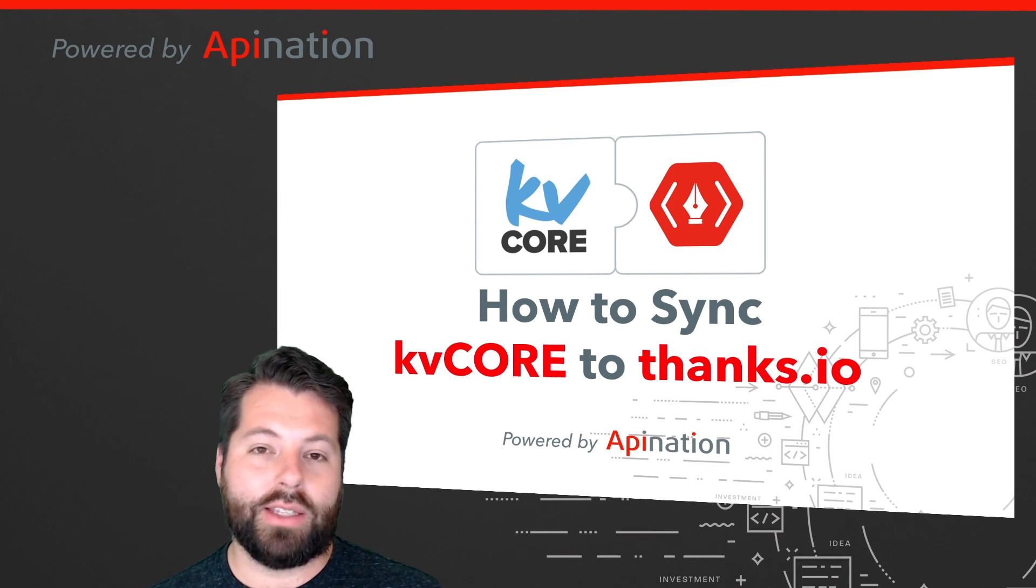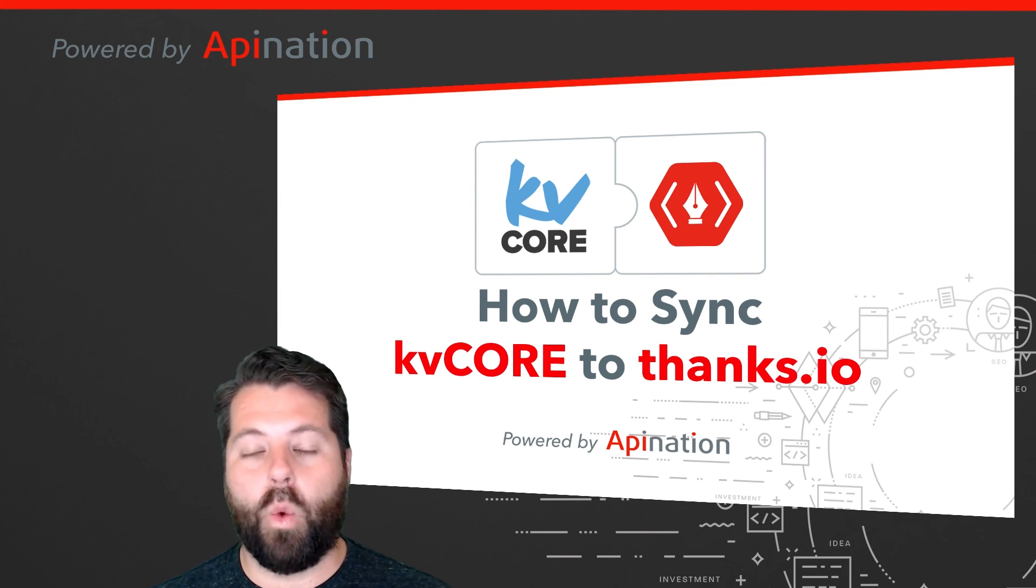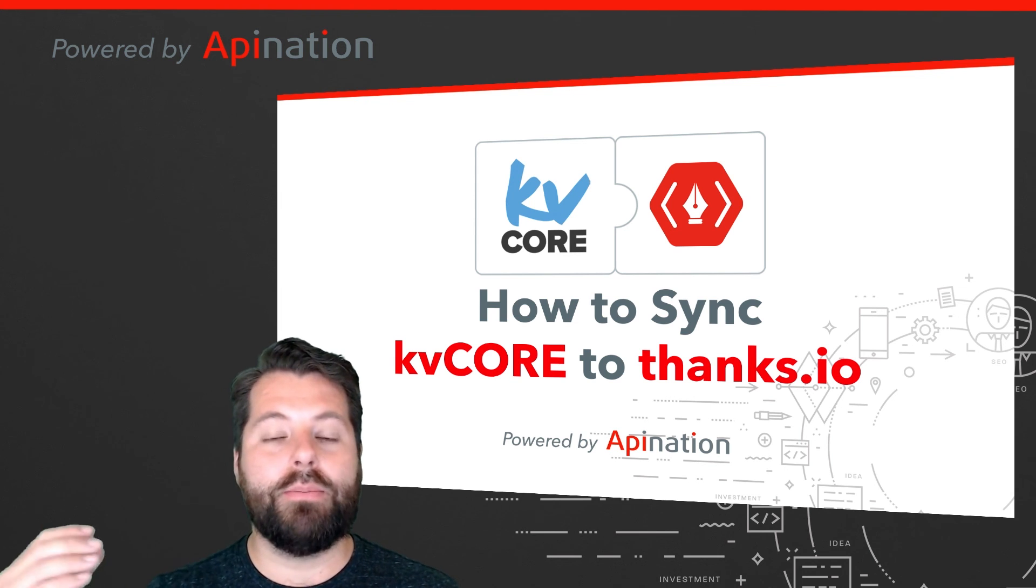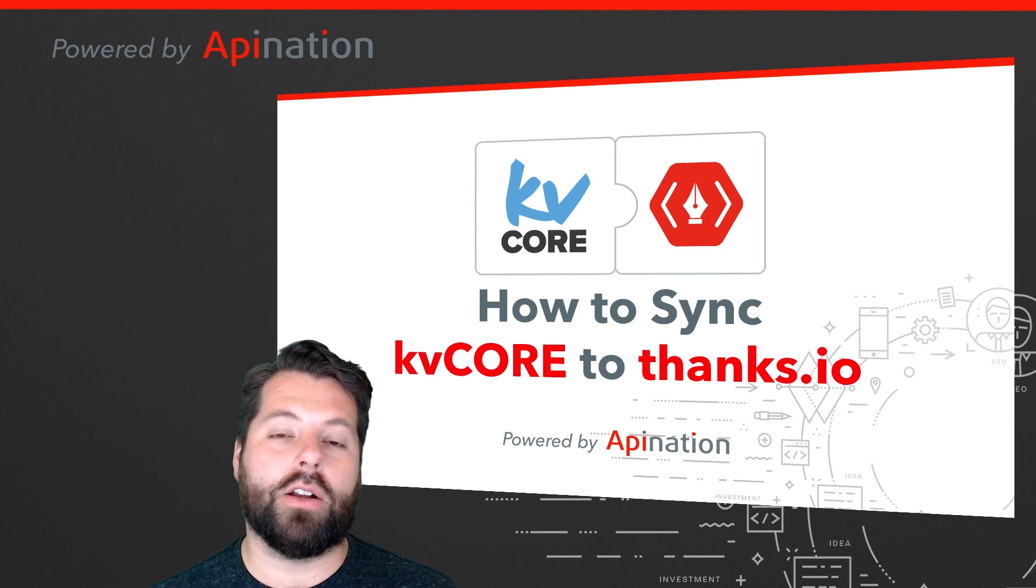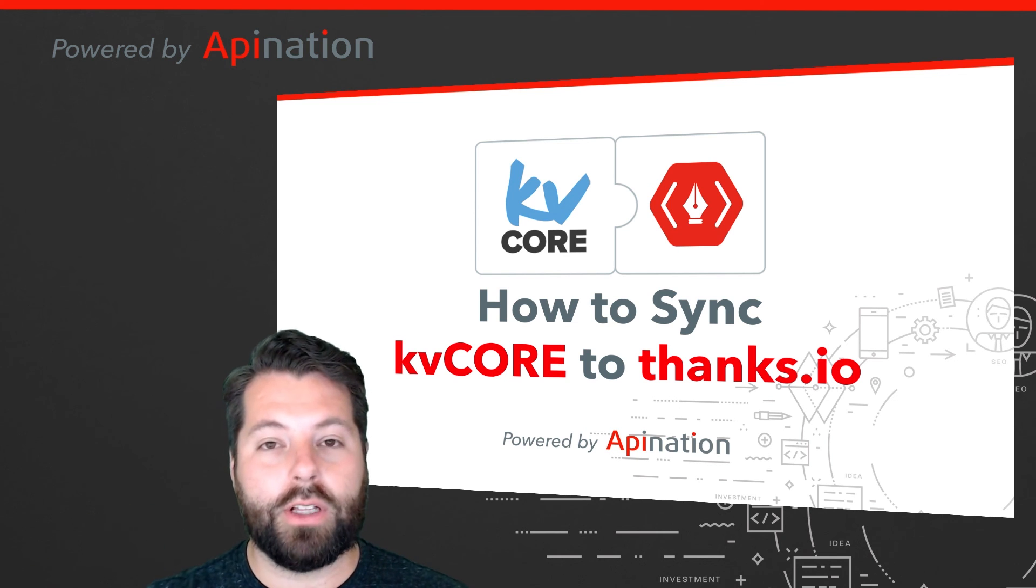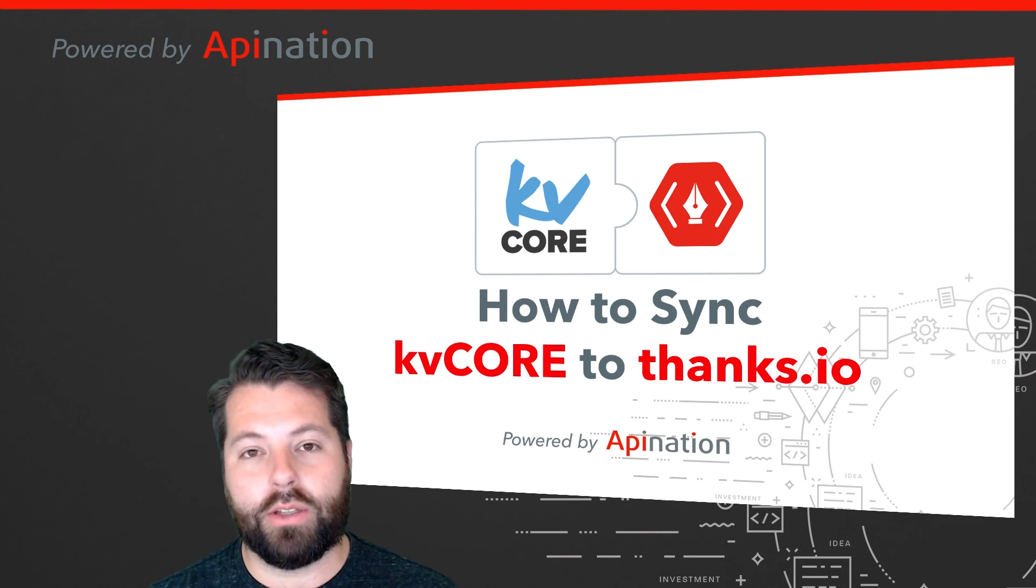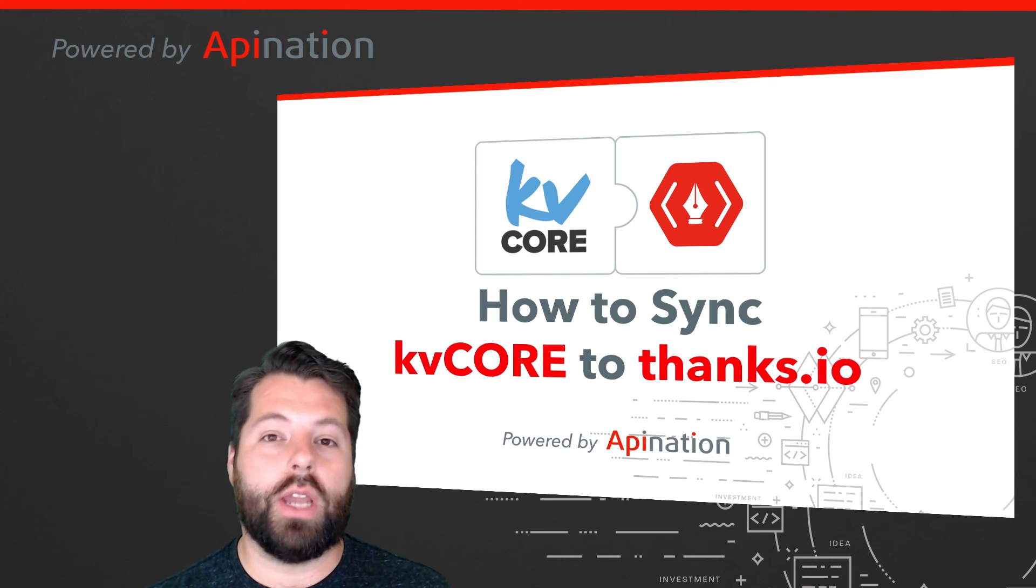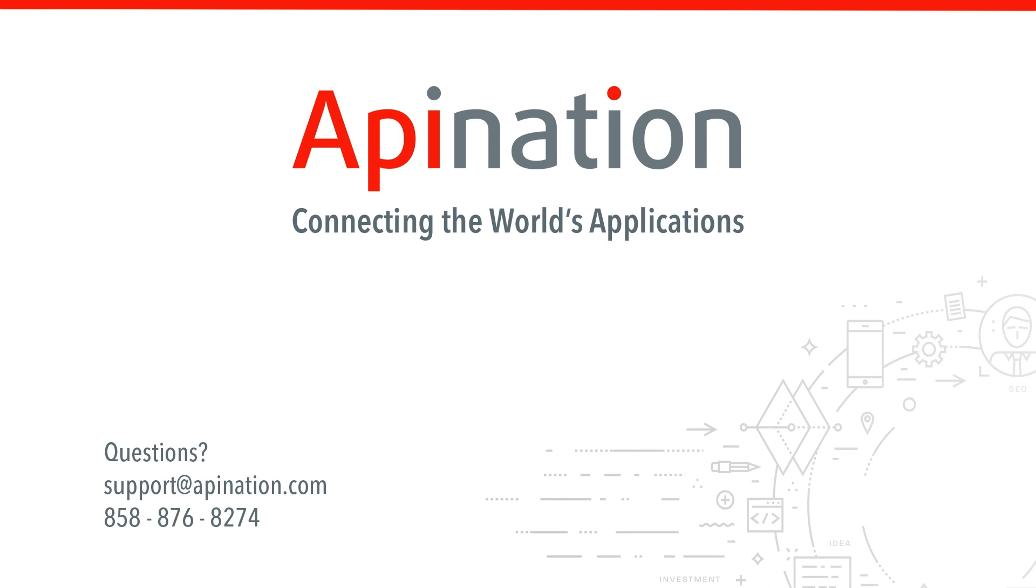It's going to save me a ton of time. It helps me be way more productive. And these beautiful cards help you stay in front of your clients, building those relationships so you can create more deals. If you have any questions or need any assistance, give us a phone call, shoot us an email. We're API Nation connecting the world's applications. We love doing this stuff.